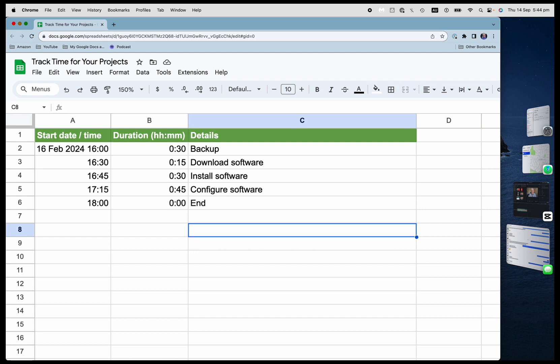And by the way, if you want to do this in Microsoft Excel, it's pretty much the same formulas and the same formats.